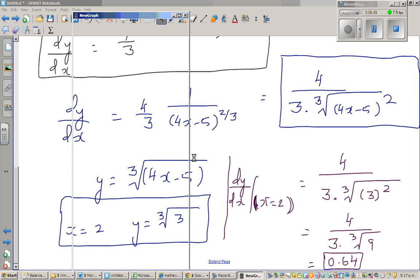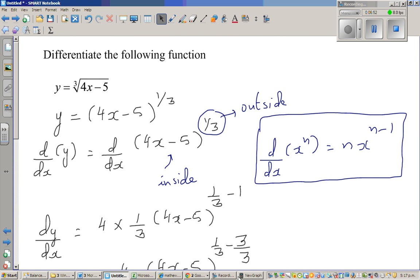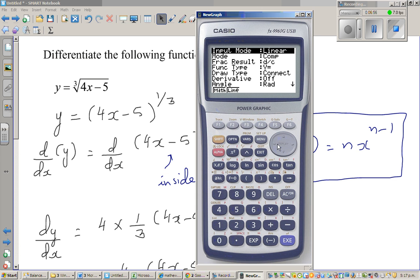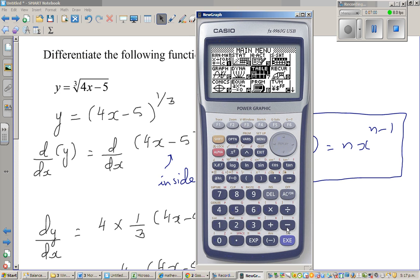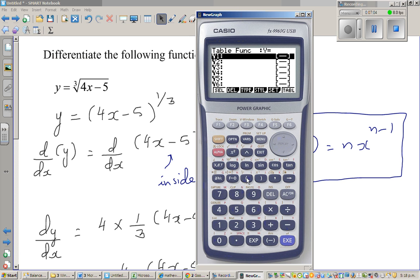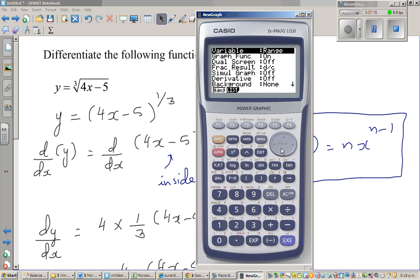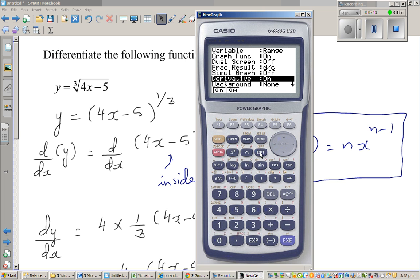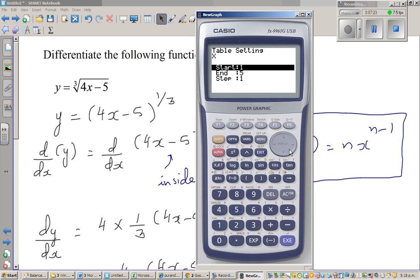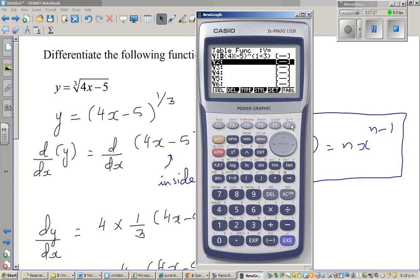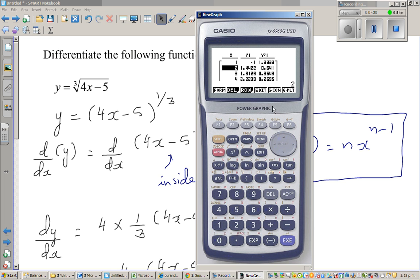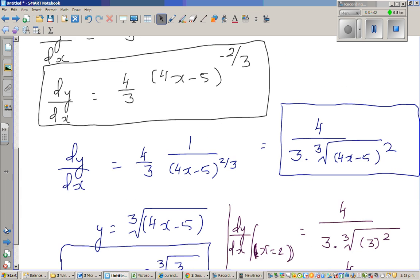Using a graphic calculator, go to the menu and then go to the table. Set up the function as (4x minus 5) to the power one third, and also set up the derivative function. The table will compute the derivative for us. When x is equal to 2, the gradient value shown is 0.641, which confirms our answer — the gradient at x equal to 2 is 0.64.